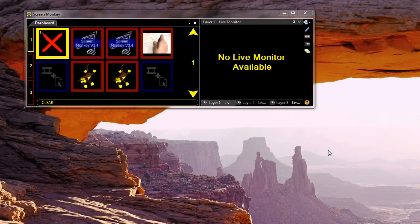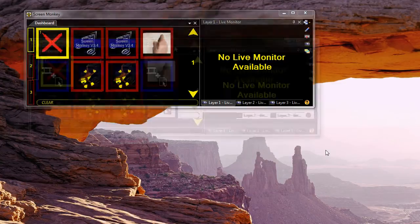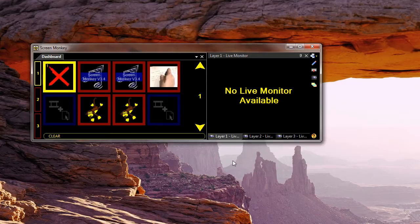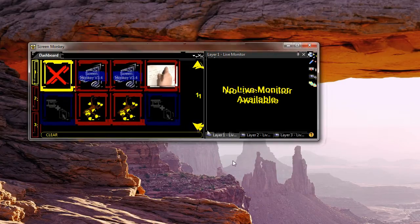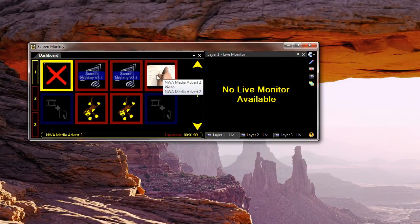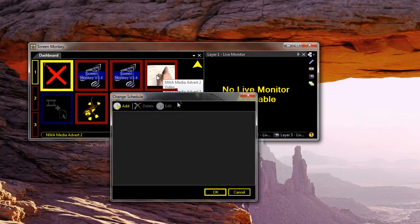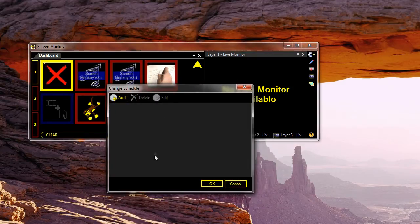The scheduler is useful for applications such as TV stations. In previous versions you've been able to set a time at which any clip will play, but this was restricted to only playing at a single time — you could only specify one time that a clip will play. In version 3.4 we've added the ability to specify more than one time for each clip. So if I right click on a clip and go schedule, you'll notice now that we can add a series of different times at which the clip will play.